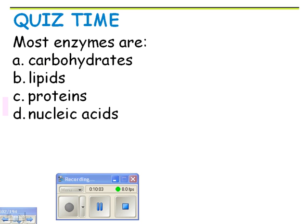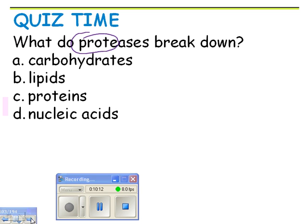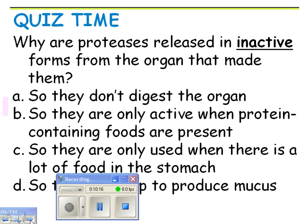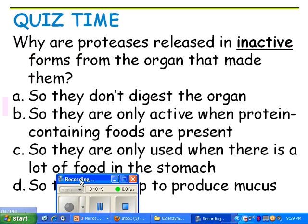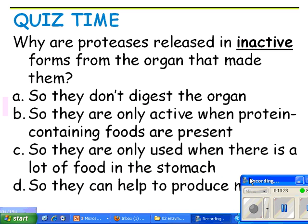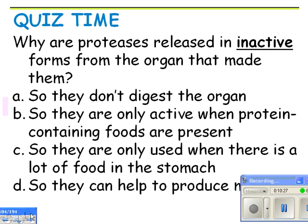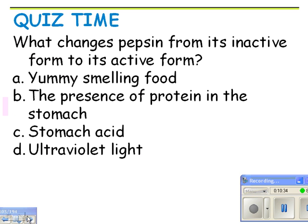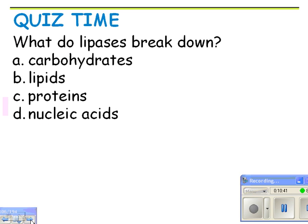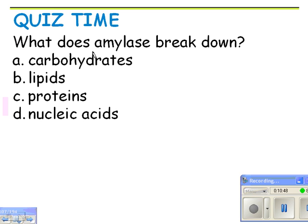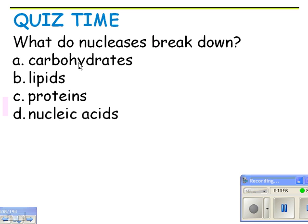What do proteases break down? Proteins — you can see 'protein' in the name. Why are proteases released in an inactive form? Because your body is made of protein — you don't want to digest the organ that's making the enzymes. What activates pepsin? The hydrochloric acid in the stomach. What do lipases break down? Lipids. Amylase breaks down carbs or polysaccharides. Nucleases break down nucleic acids.